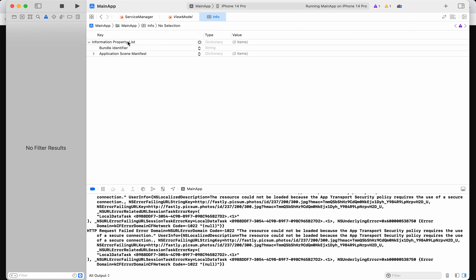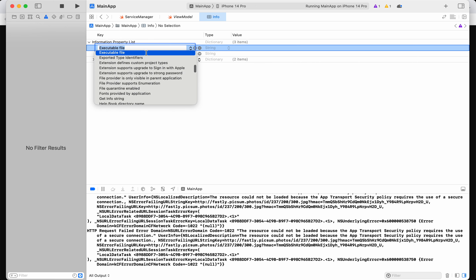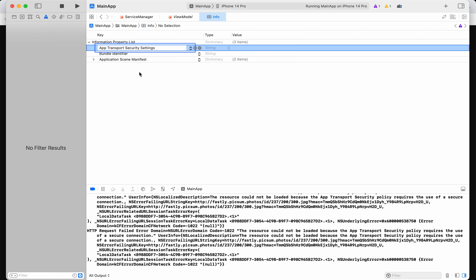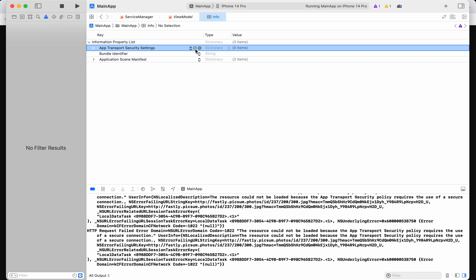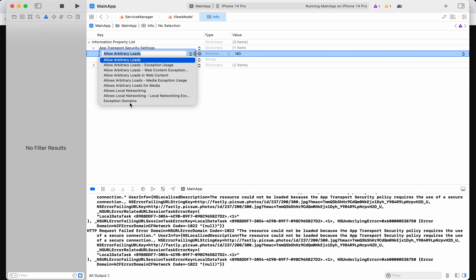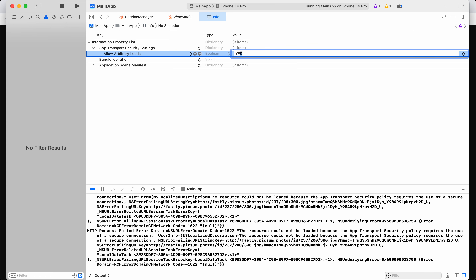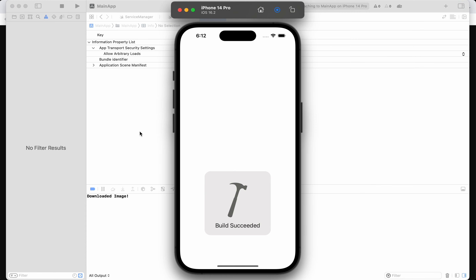There are two things: globally for any URL we can provide an exception. Let me show you. In my info.plist I'll add something related to App Transport Security — 'App Transport Security Settings', which is a dictionary. Inside, I can give 'Exception Domains' or I can 'Allow Arbitrary Loads'. I'll set Allow Arbitrary Loads to Yes, meaning I've opted out of this blockage entirely.